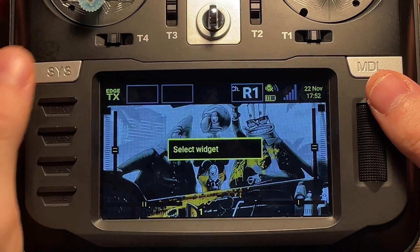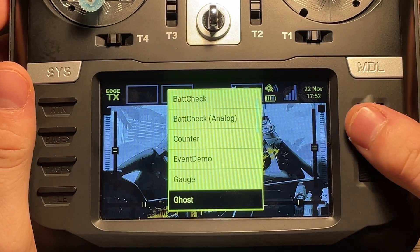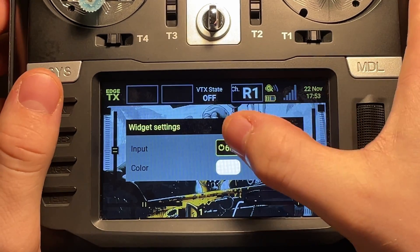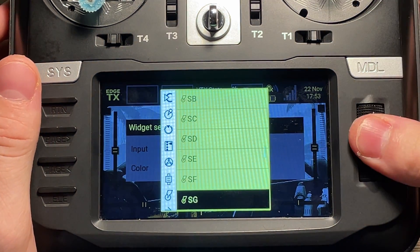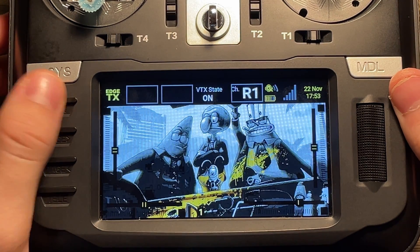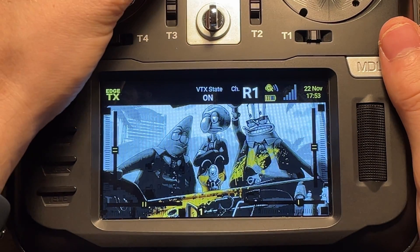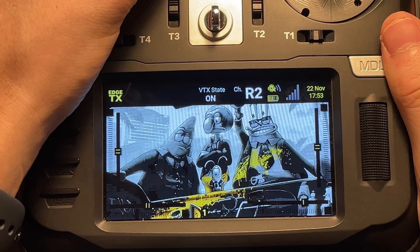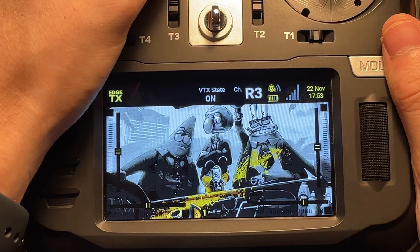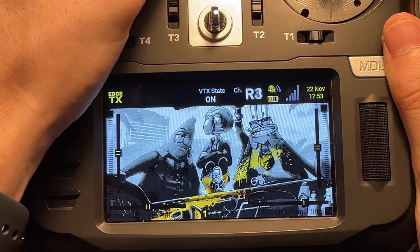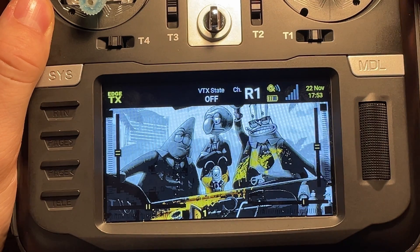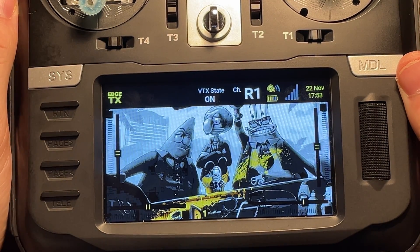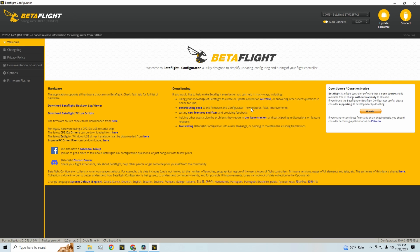And then our second one for VTX power, we'll find that. There we go. And then this input will just be the switch that you're using to actually control your video. So once we go back, we can actually return back to our home screen. And we can see that once we hit our trim button that we set up for our channels, it actually goes up from R1 to R8 and back down. And it does not go past either way. And then for our video button, we can see that when it's down, VTX state is off. And when it's up, VTX state is on.